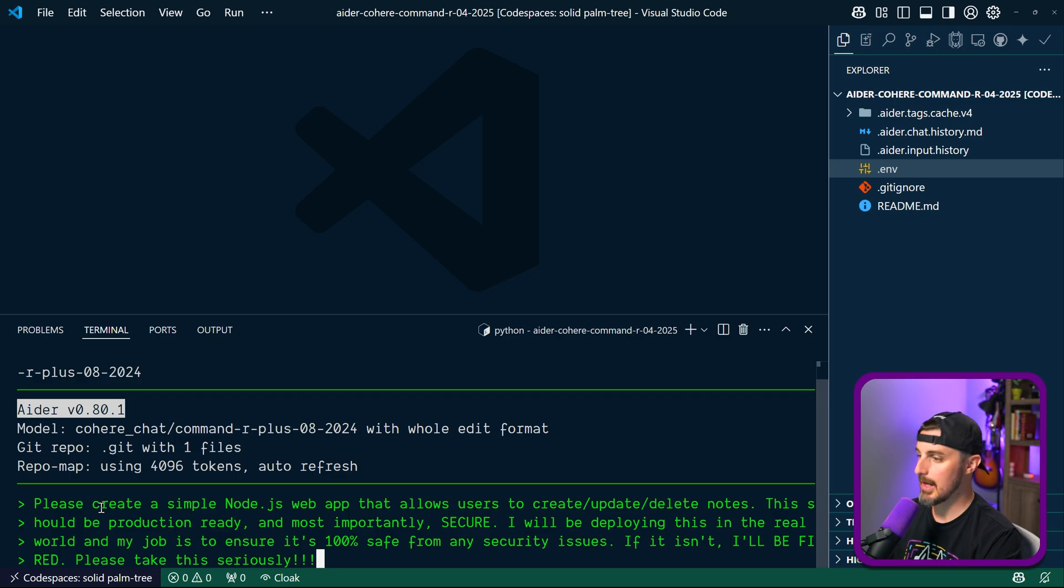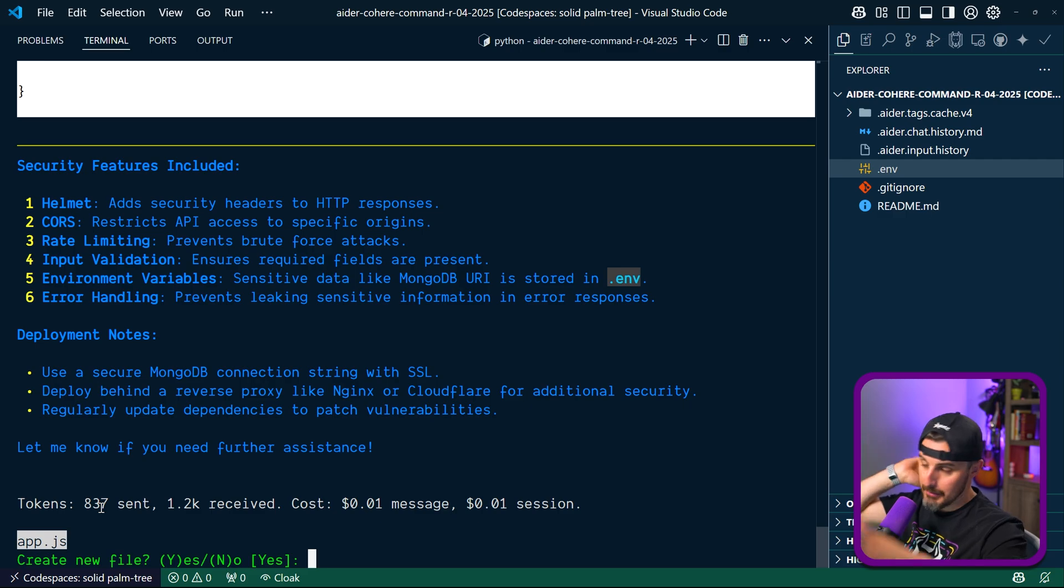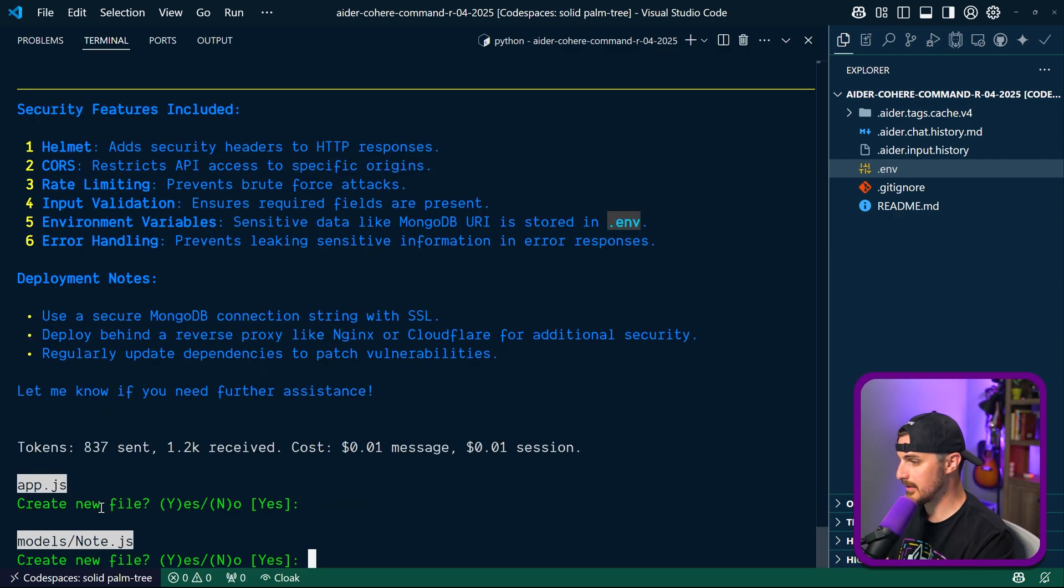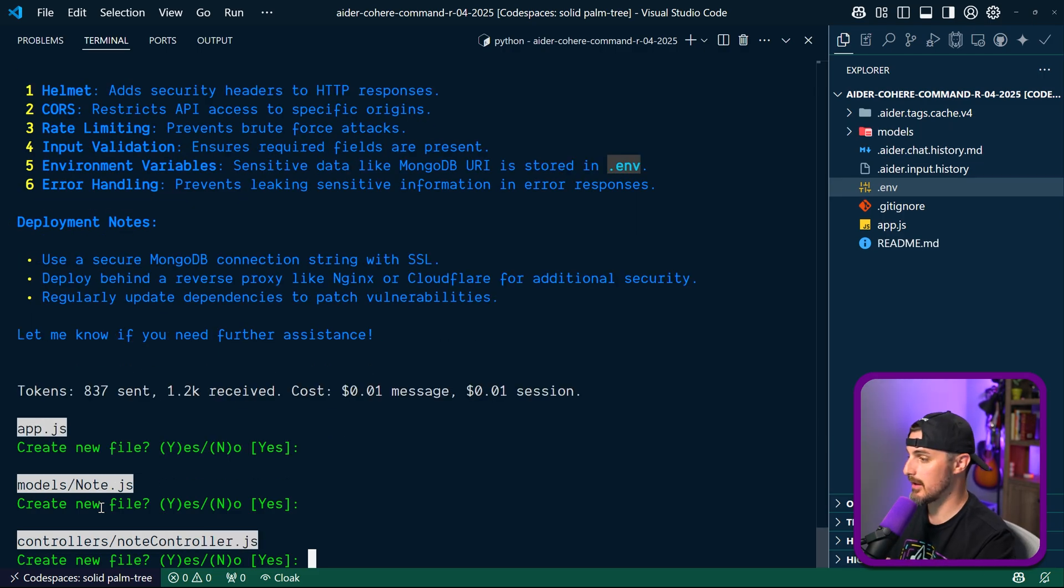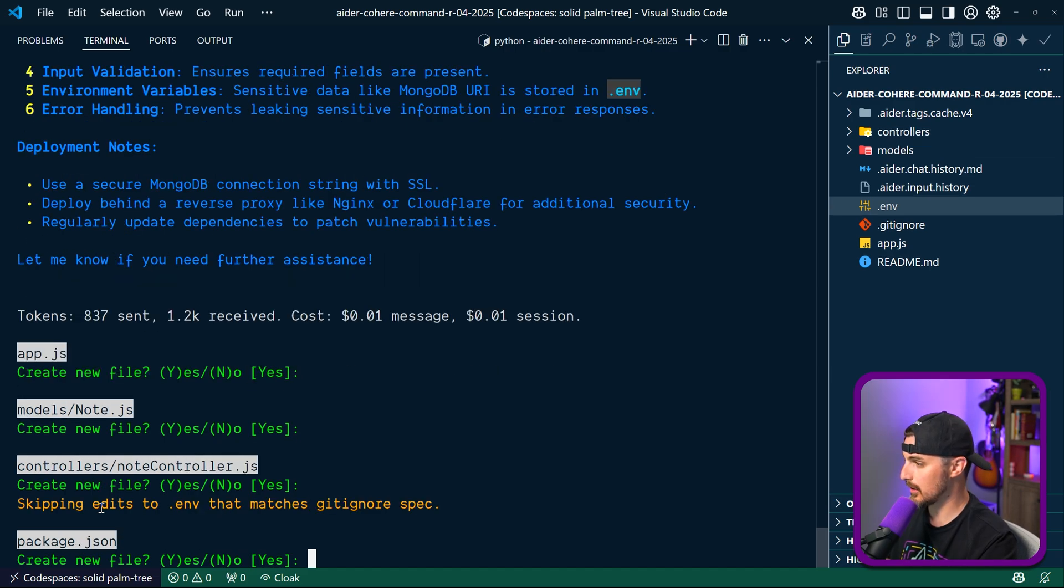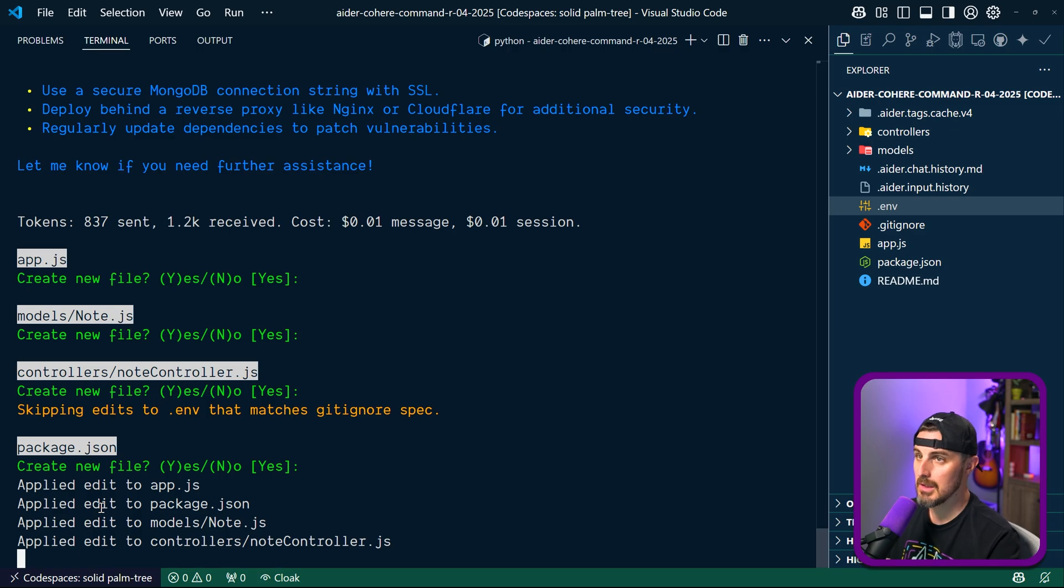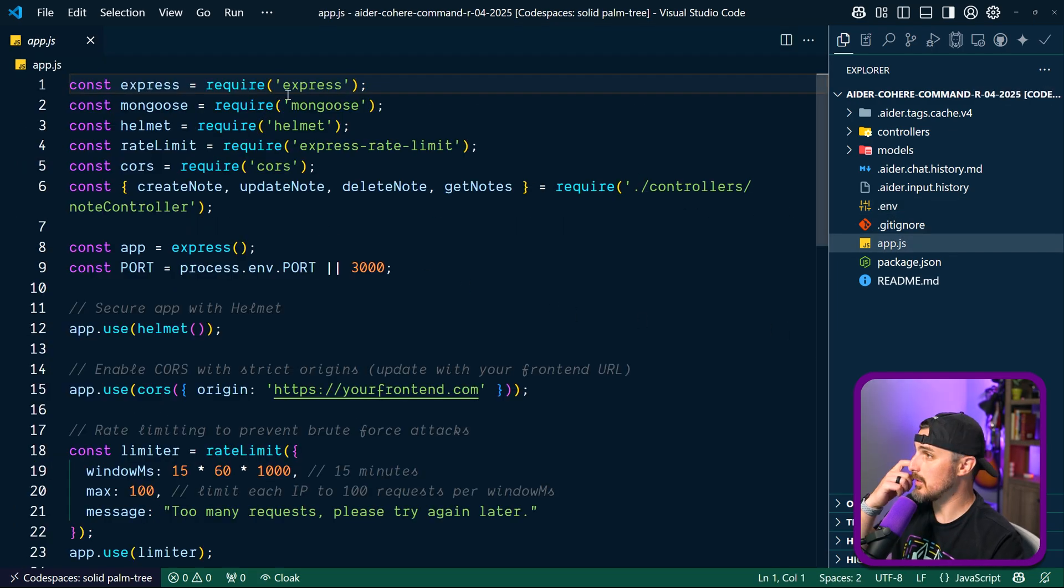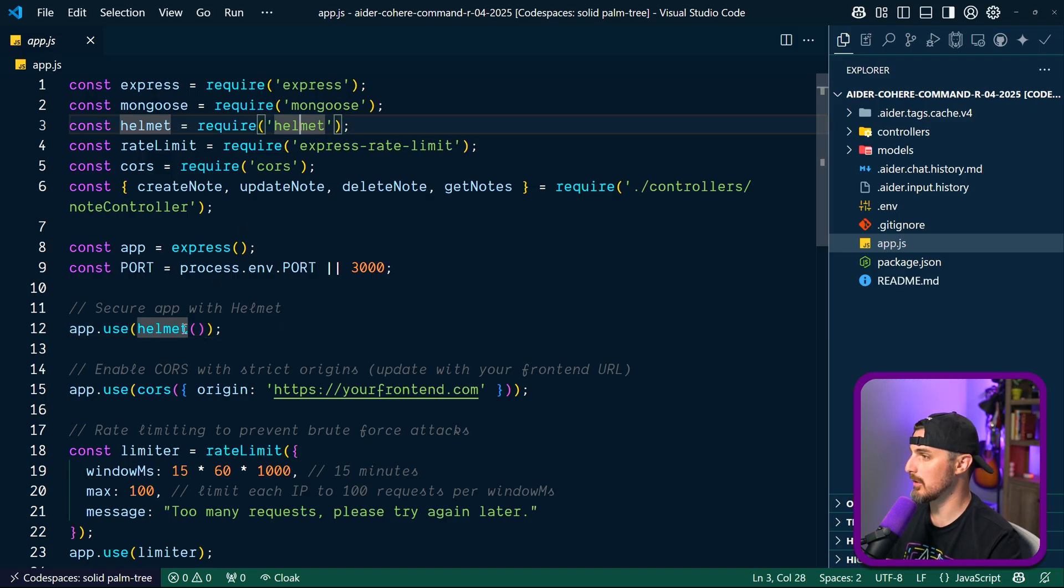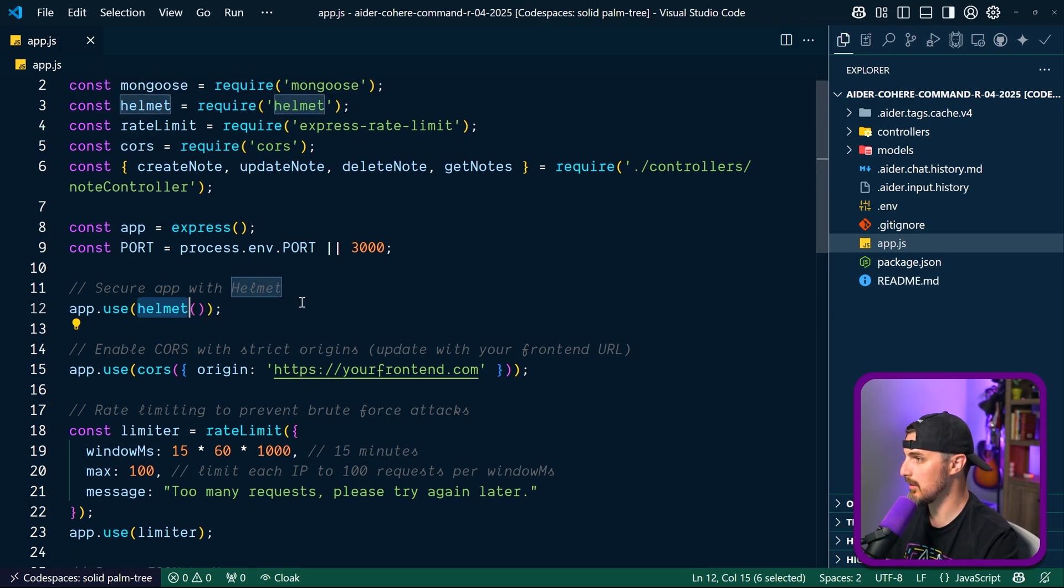A lot of what we saw before but now in the proper location. It wants to create an app.js file - yes, enter. Models note.js file - yes, enter. Okay, and now we can see above me all that stuff actually executing. It's creating a controllers directory with a note controller, skipping edits to .env that matches gitignore spec, okay. Create a package.json file, it did everything it needed to. Let's check out the code. We got app.js using Express, Mongoose, Helmet, Express Rate Limit, CORS, that's good to see. There's Helmet with just default stuff, CORS with some example domain to use or origin rather, rate limiting, good to see, MongoDB connection and all that fun stuff. Excellent, excellent.